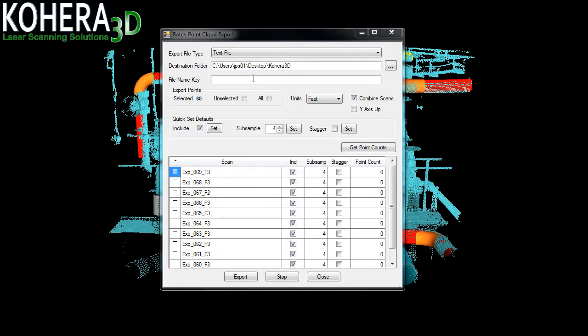To export our point cloud volume, we'll drag a box around the points we wish to export, name our file, and press the export button.